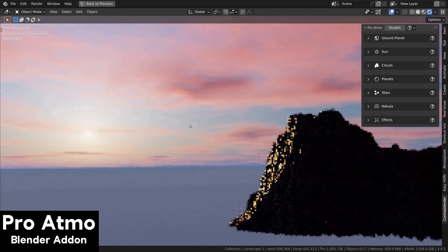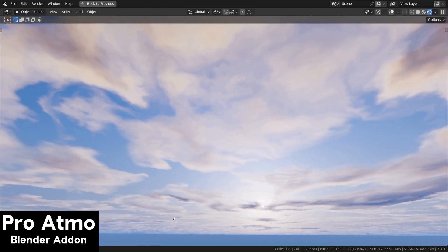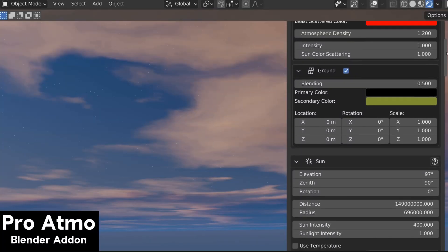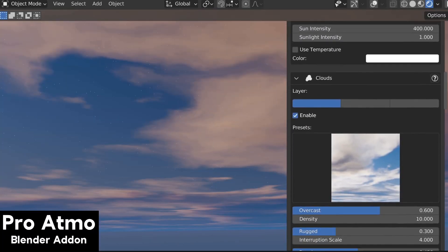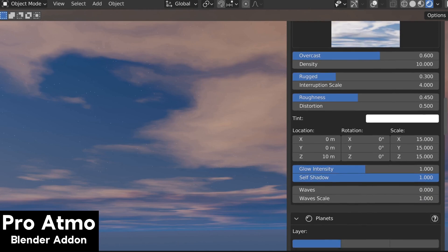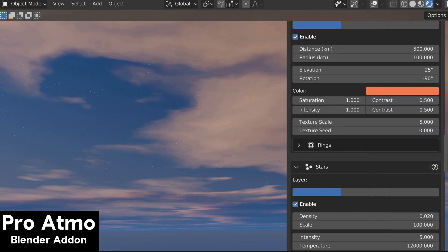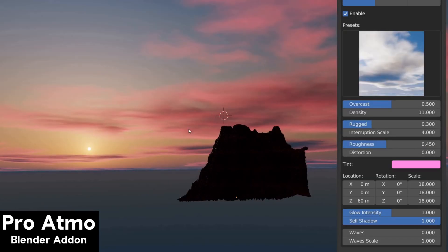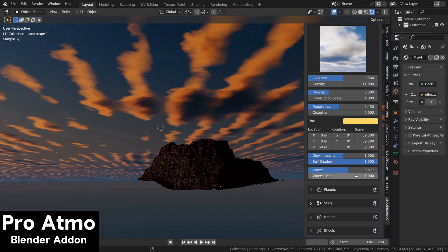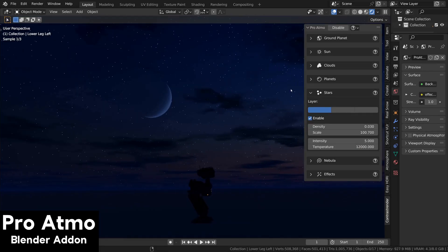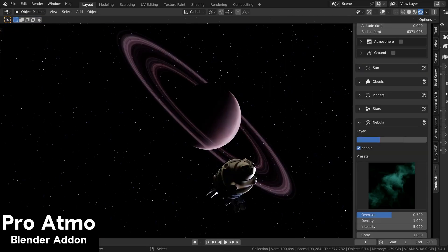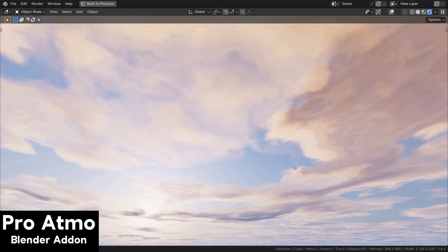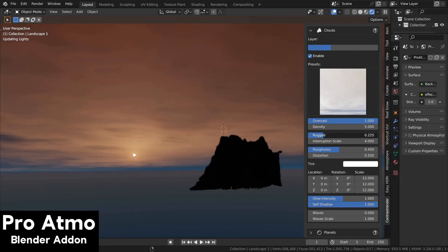The ProAtmo add-on is an amazing Blender add-on for getting realistic sky lighting as well as sky and space backgrounds. It is very customizable, including settings for the ground, atmosphere, sun, clouds, planets, stars, and even nebula. It also comes with presets — light cloud presets and nebula presets — and you can add planets to your skies and create deep space backgrounds. You can find my full add-on review video linked in the description, and purchasing through my affiliate link helps support the channel.